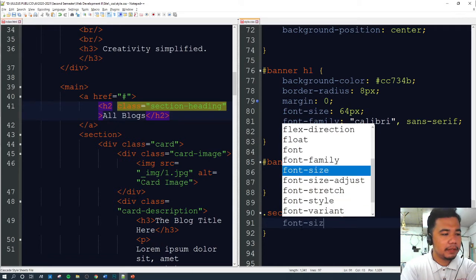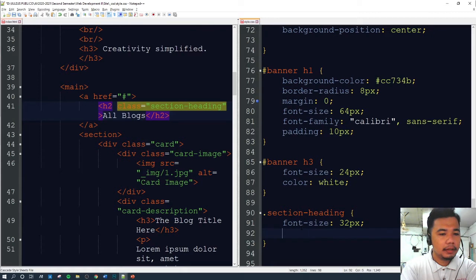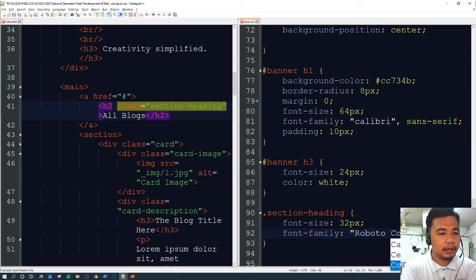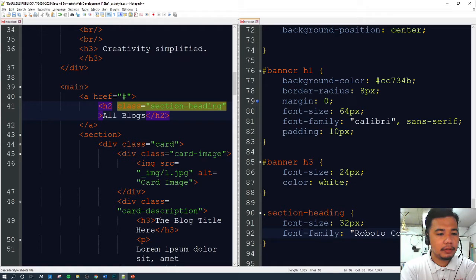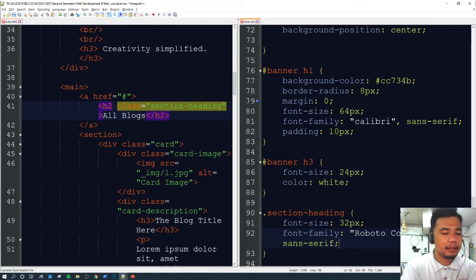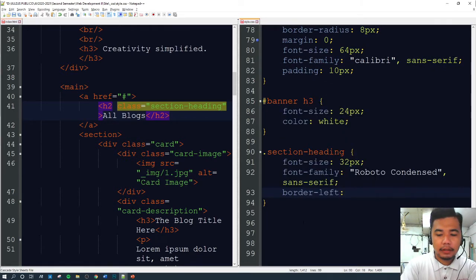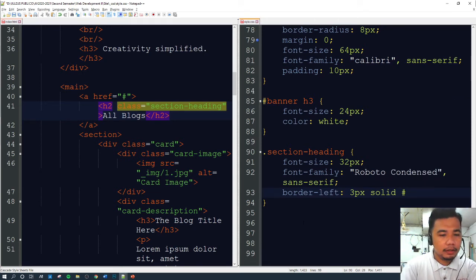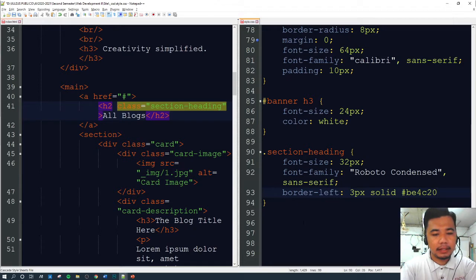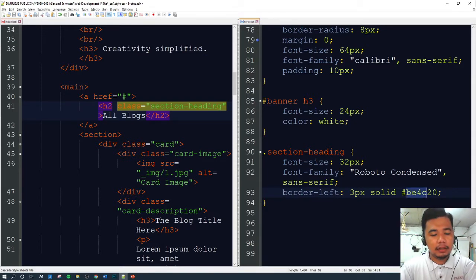First, we're going to set the font-size to 32 pixels, and the font-family to Roboto Condensed. If Roboto Condensed is not available in the browser, we'll use any sans-serif font — that is the purpose of using font-family. Then we'll set the border-left to 3px solid with the color BE4C20. This will give us a border on the left side, 3 pixels wide, in that particular color. Let's save and take a look.